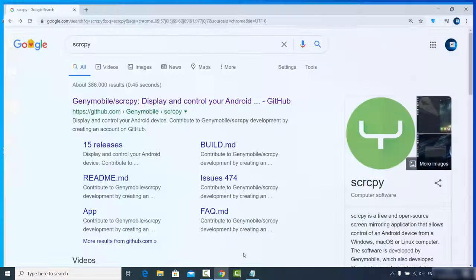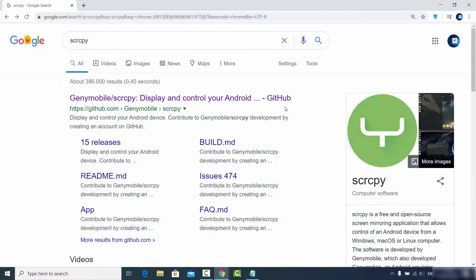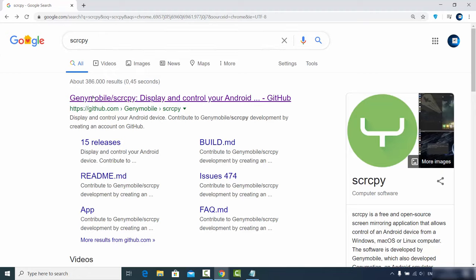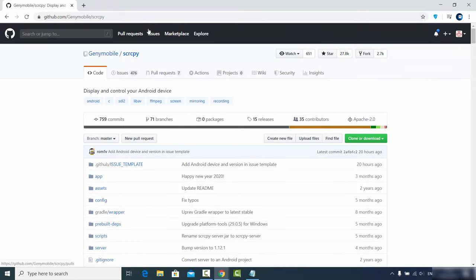To download ScreenCopy, go to your favorite browser and search for SCRCPY — that is the short form of ScreenCopy. In the search results you will see a GitHub link. This project is hosted on GitHub, so just click that link. I will also put the link in the description of this video.